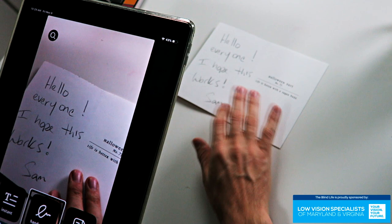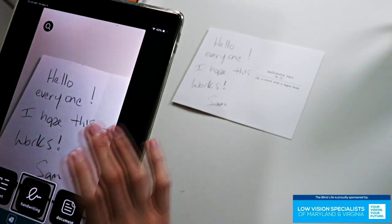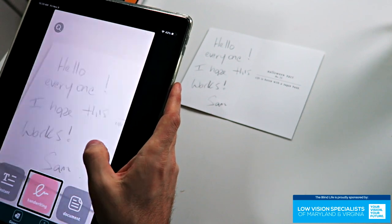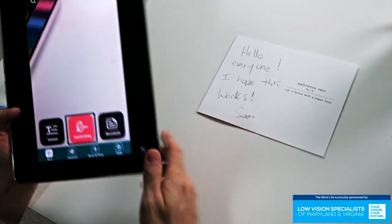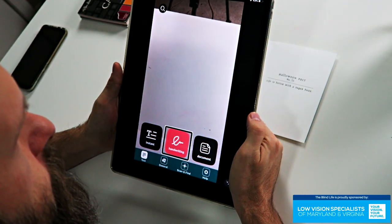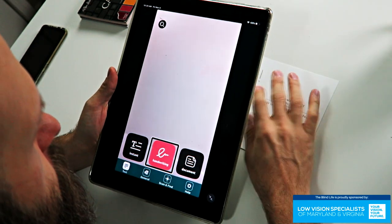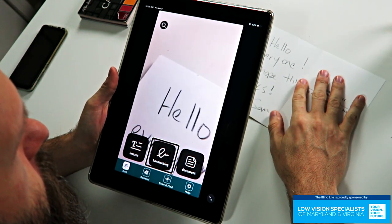Now on to Read Handwritten Text. On this Halloween card, I've got a little handwritten note I wrote. I always say, if it can read blind handwriting, you know it's going to be pretty good. I haven't tried this yet, so this will be new for both of us. You click the button and it takes a picture, then processes it. It read: 'Hello, everyone. I hope this works.' The last word was 'Sam' — it got that wrong, but it got everything else right. That's pretty good.